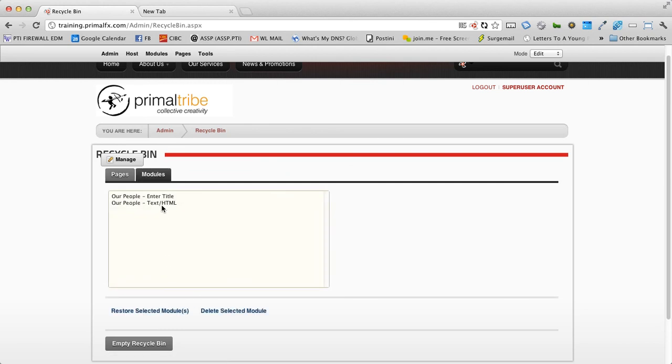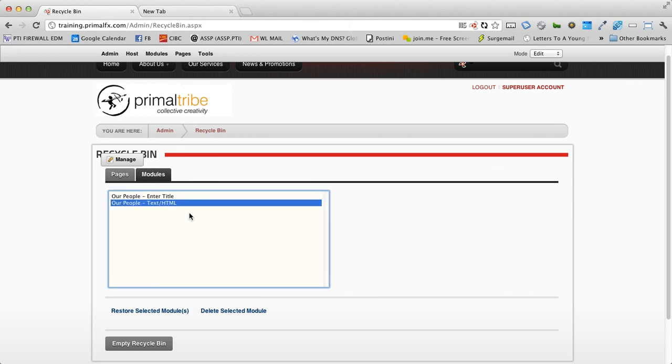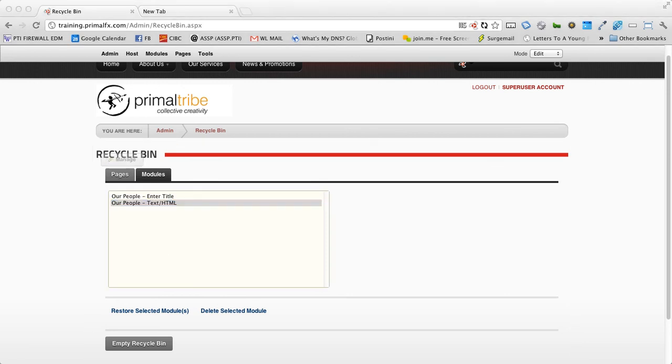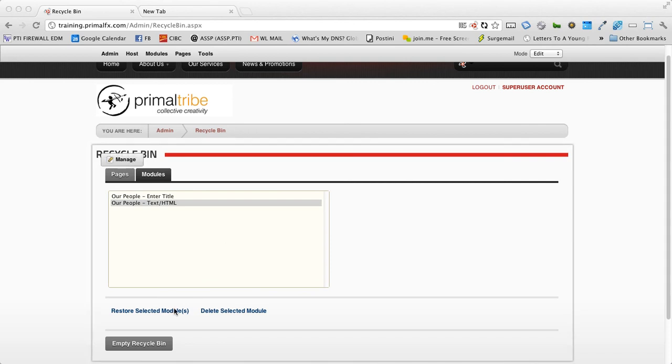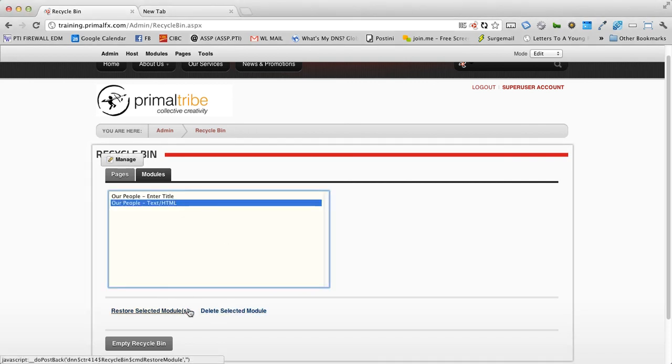And you'll see there are some modules I've already deleted off the page. If I like, I can restore them right back to the same page.